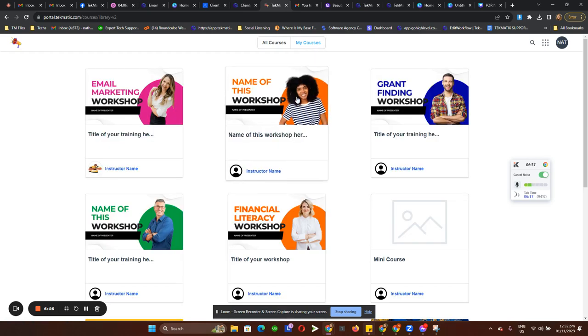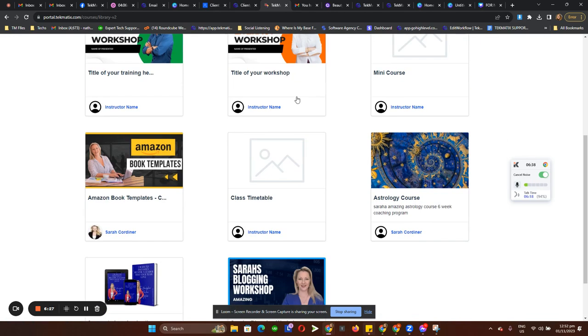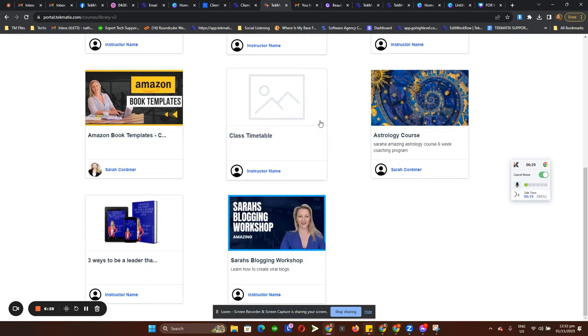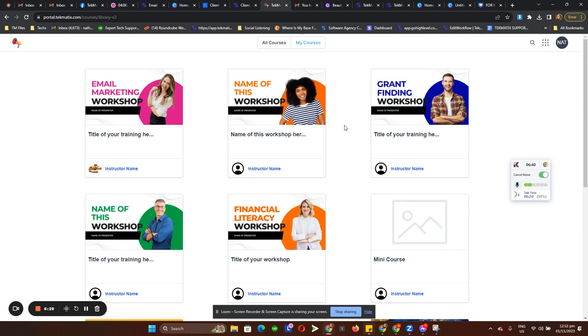They can just see all of the courses they have access to. So that's how the courses section looks like.